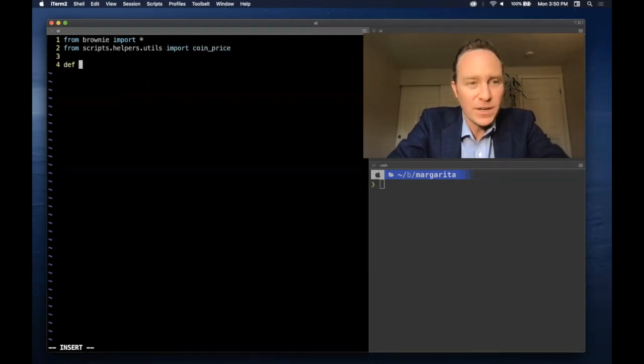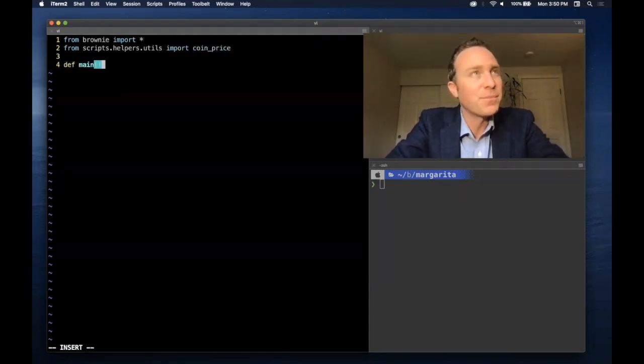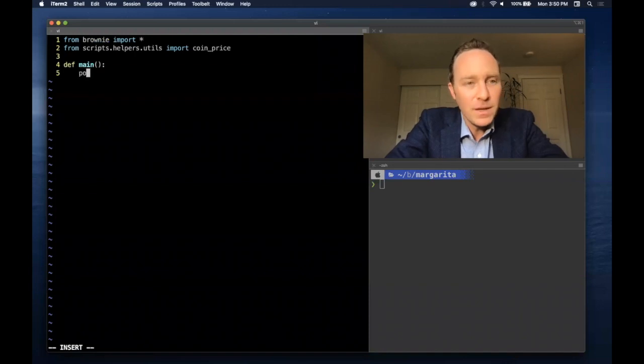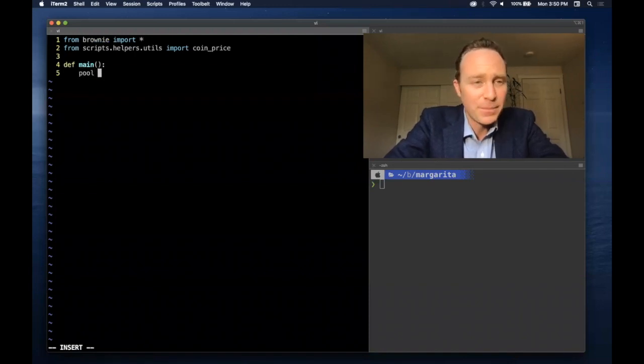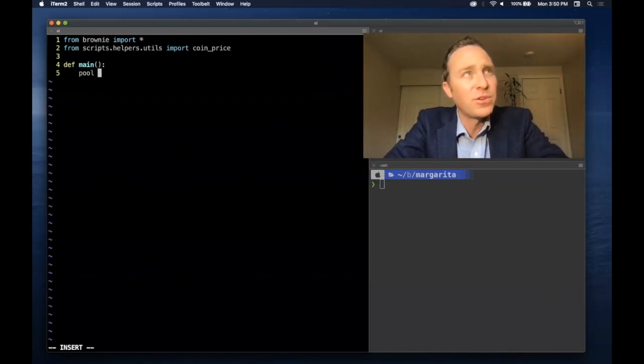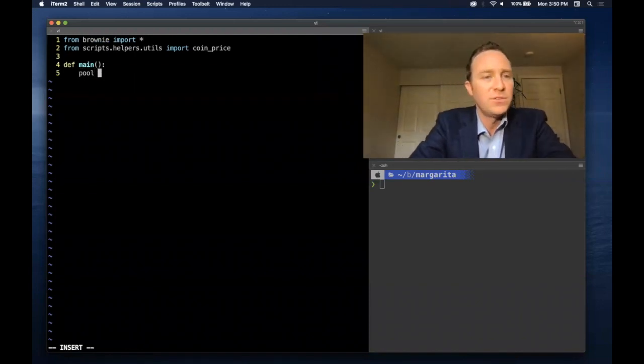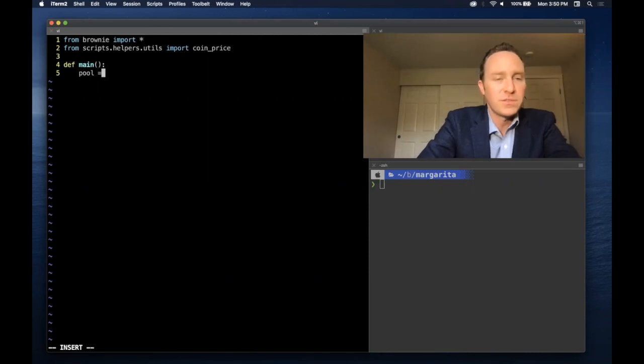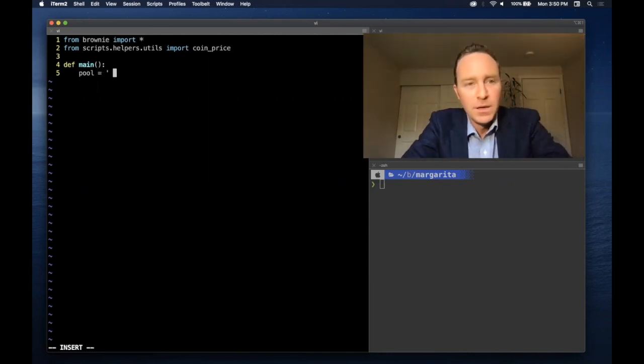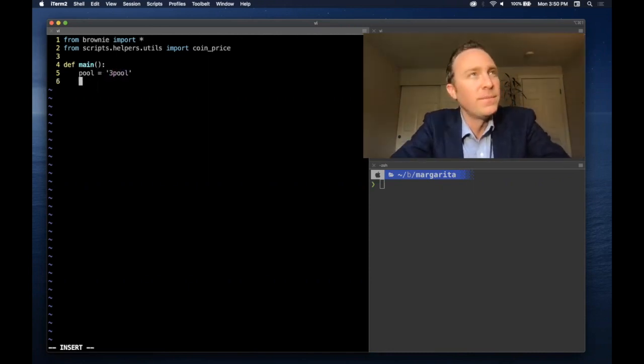This looks up CoinGecko and pulls an asset price. This is useful to convert, for example, Curve DAO token price into US dollars. We'll run this on the trusty 3Pool.